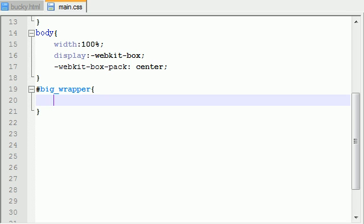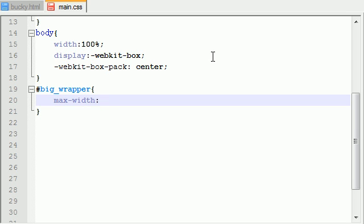So now I can finally go on to this Big Wrapper. Now the first property we want to set is max width. We are going to be designing a website that changes in width depending on how big your browser is. So if you have a small browser like a cell phone, it's going to be a skinny website. If you have a big browser like a widescreen computer, then it's going to be a wide website.